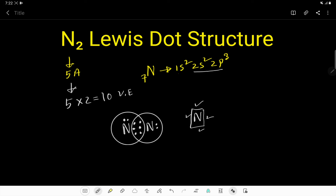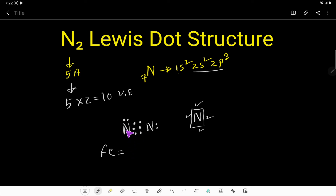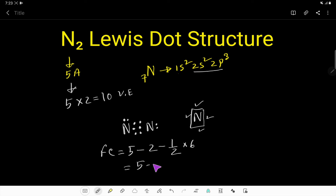So we can say that this is the Lewis structure of nitrogen. Let us find out the formal charge of this nitrogen atom. Formal charge equals valence electrons in free state minus unshared electrons minus half of shared electrons. The valence electrons of nitrogen in free state is 5, the unshared electrons are 2, and the shared electrons are 6. So basically we get 5 minus 2 minus 3, which equals 0.